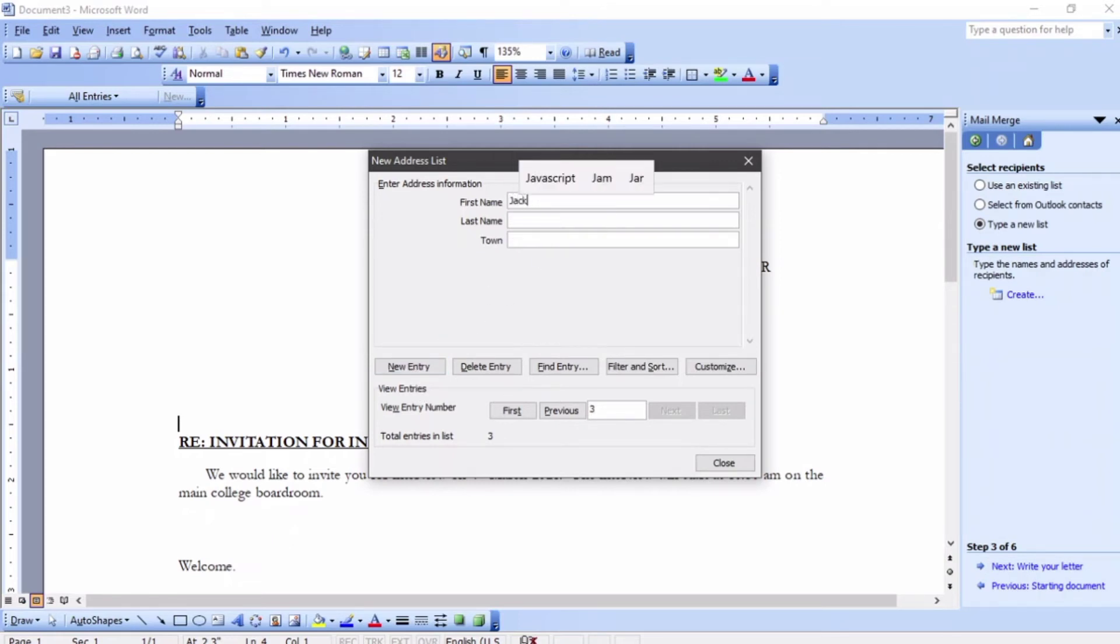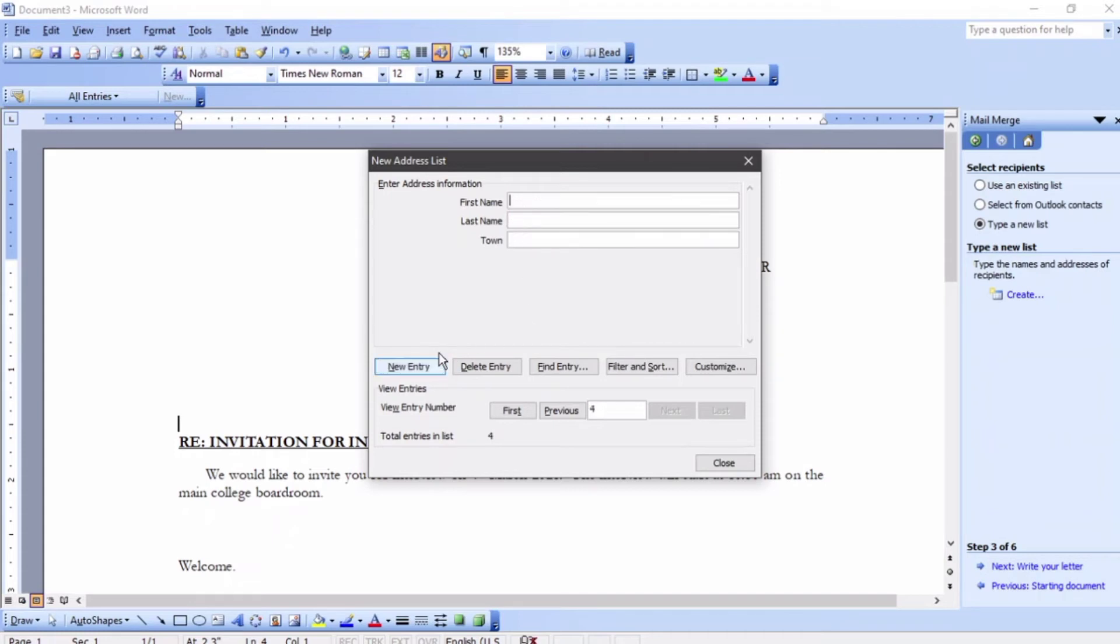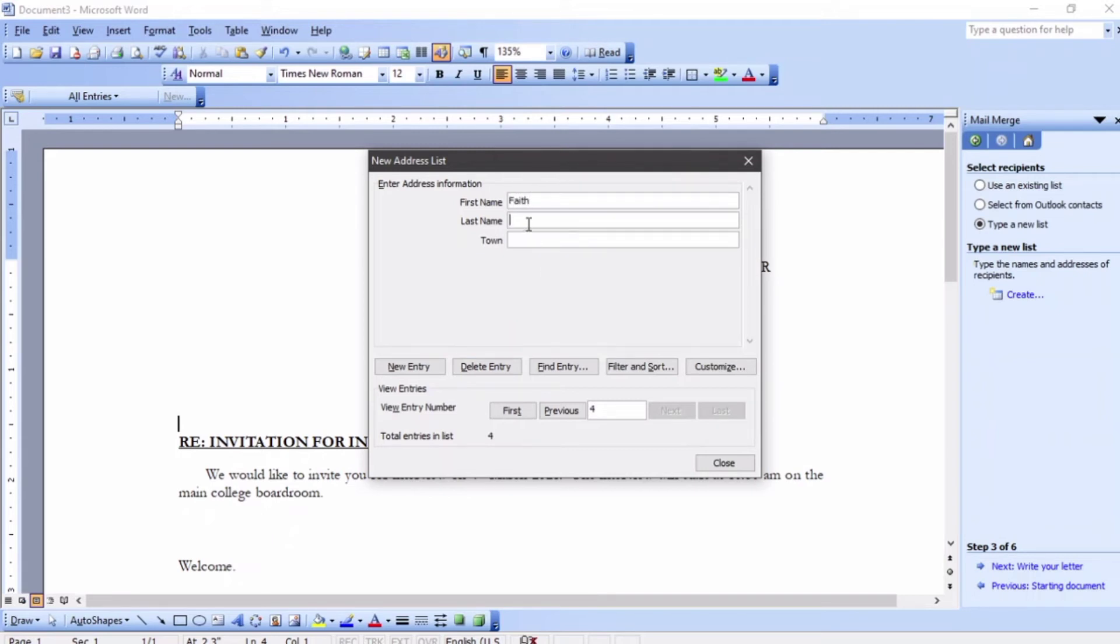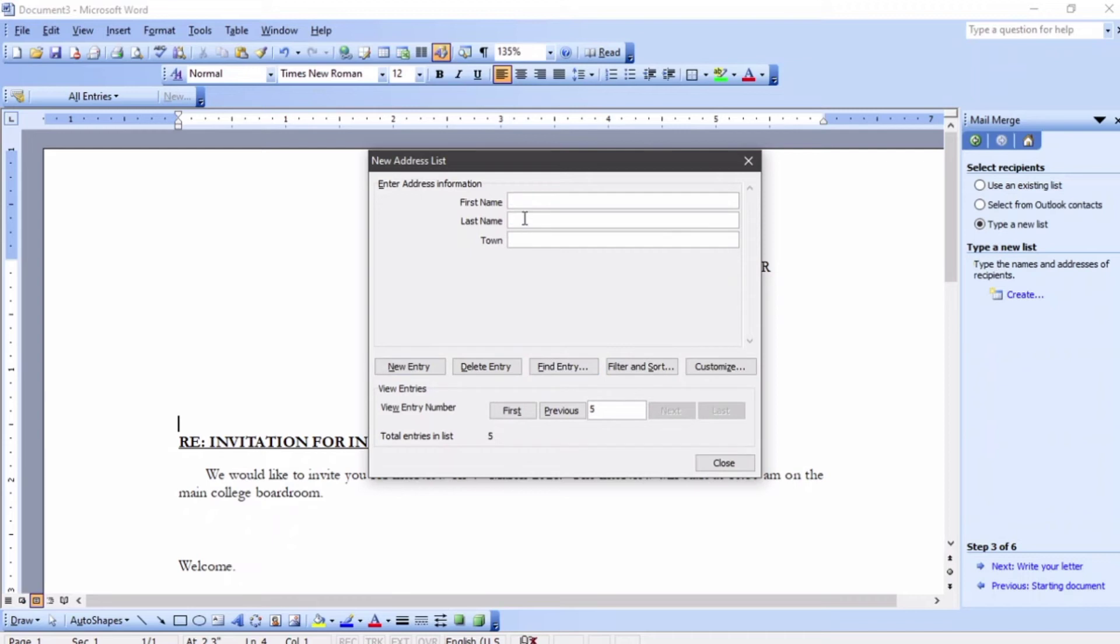Jack Mwai, Nakuru, then new entry. And then I'm going to have Faith Chepkorir, town Njoro, then new entry. And then you're going to have Helen from Nairobi.